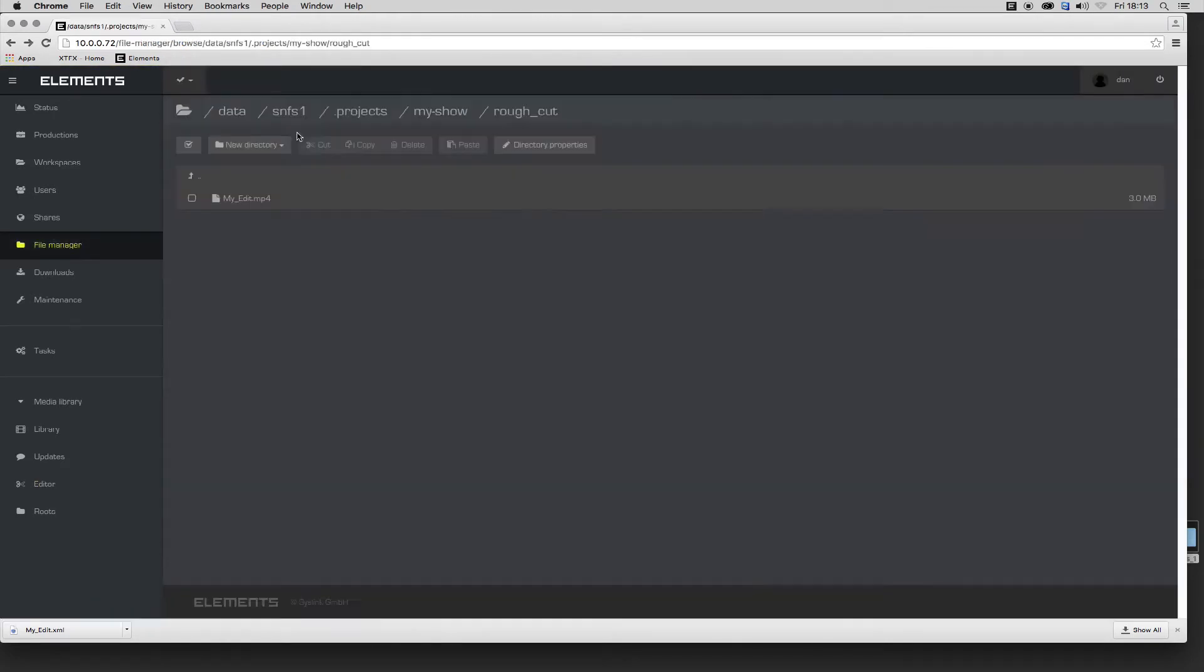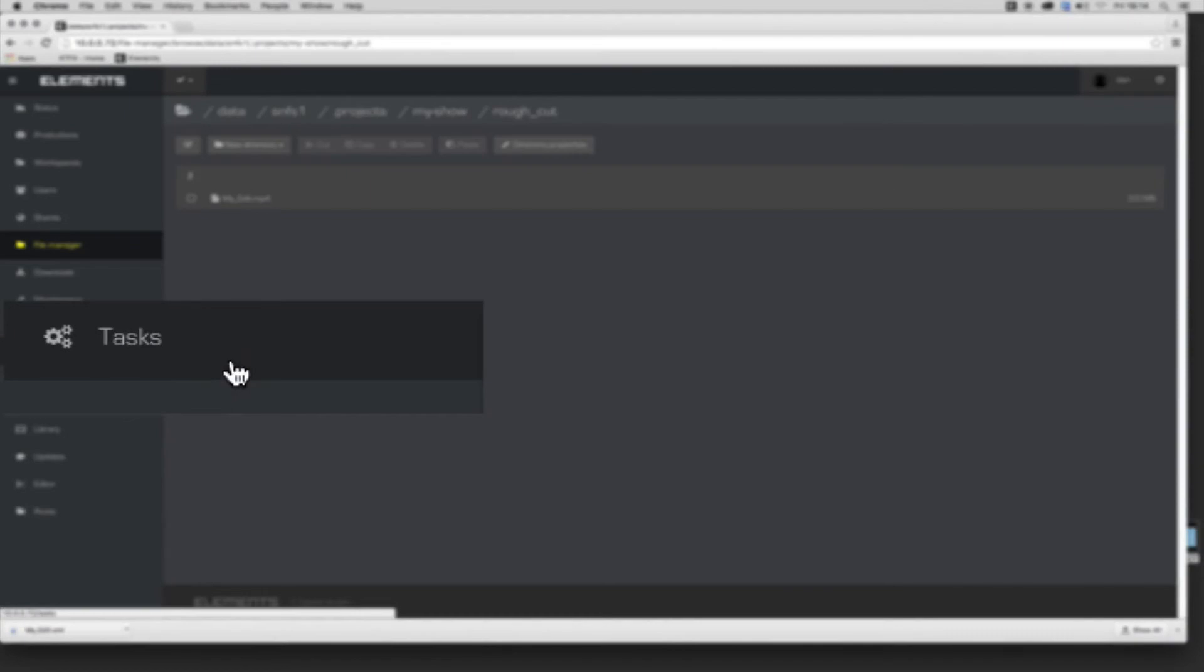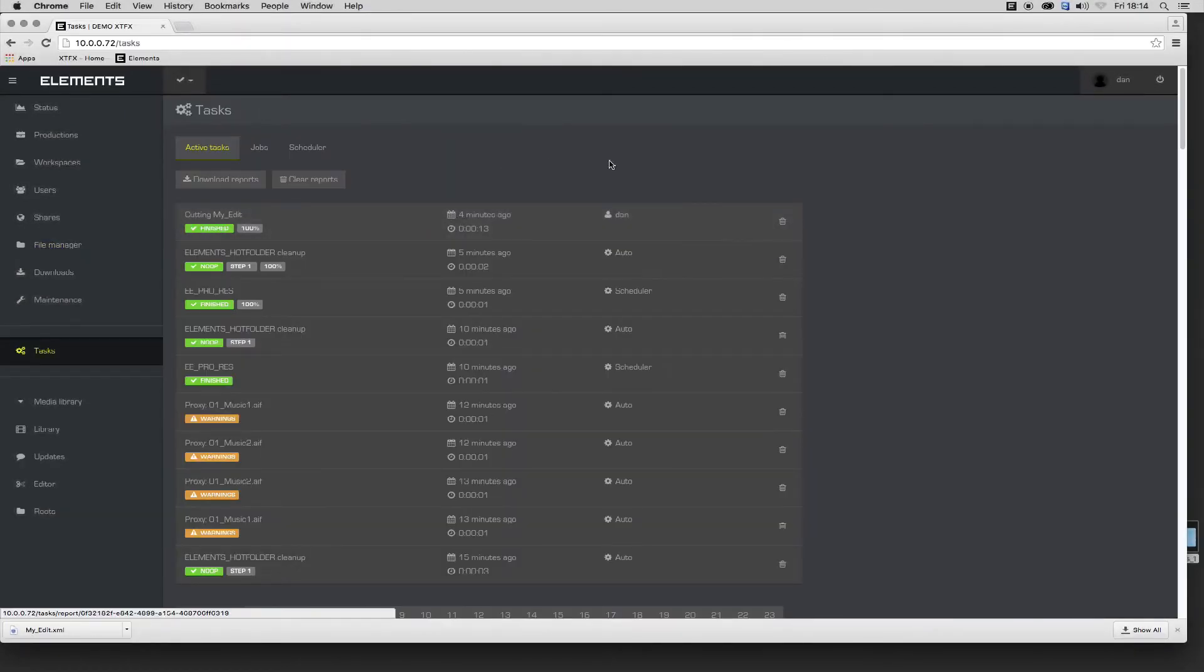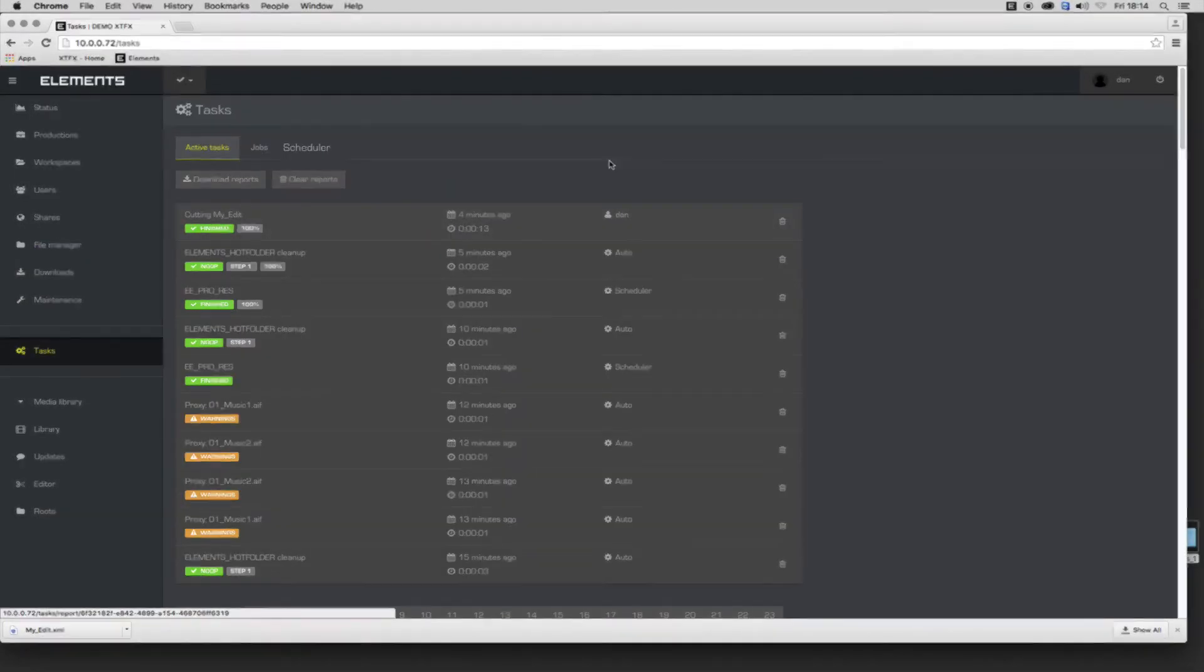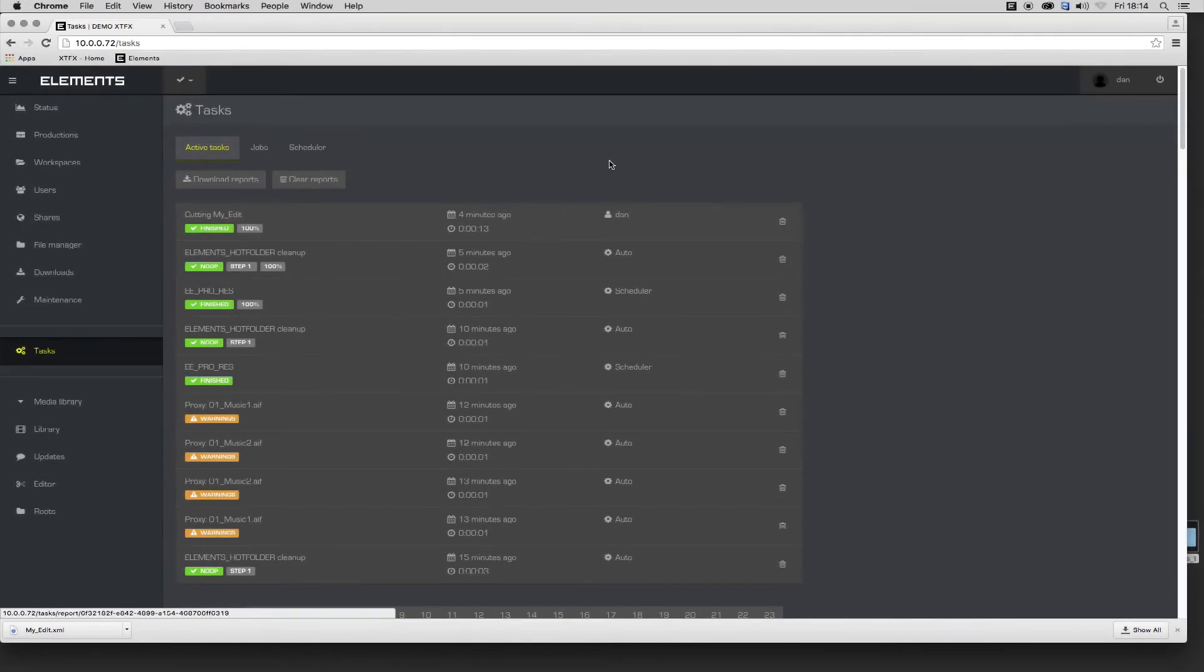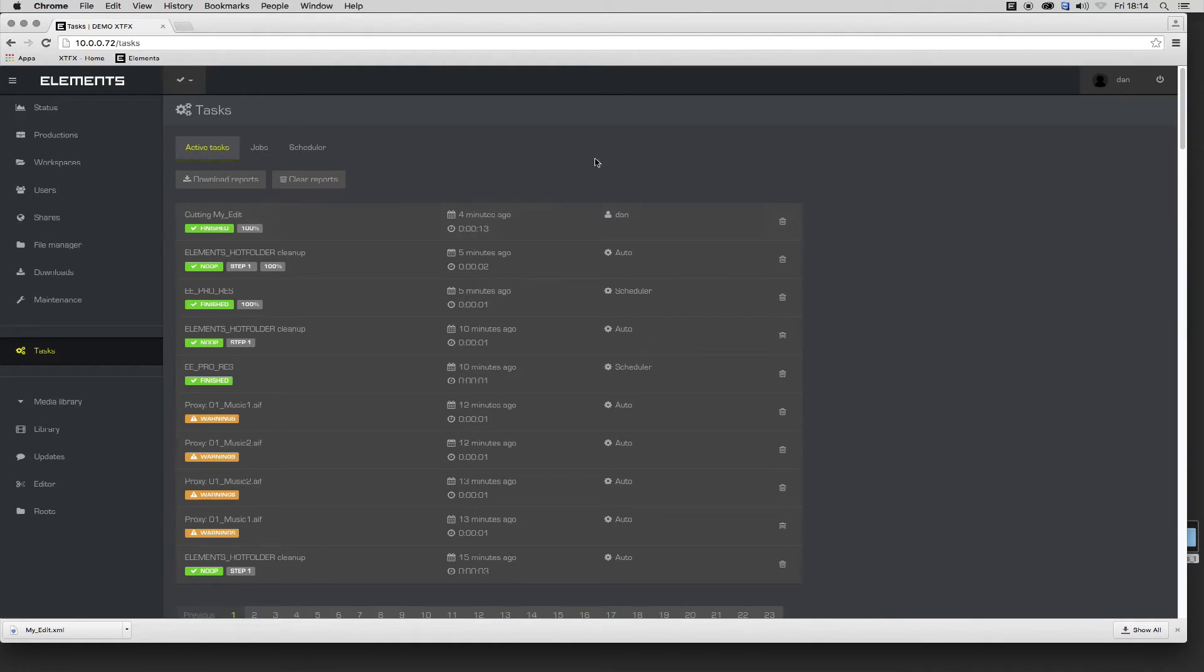Now we'll take a look at Tasks. Tasks enable automated actions to be applied to the contents of hot folders and scheduled or triggered manually. In this example, I'll create an automated media encoding task applied to the contents of a hot folder.